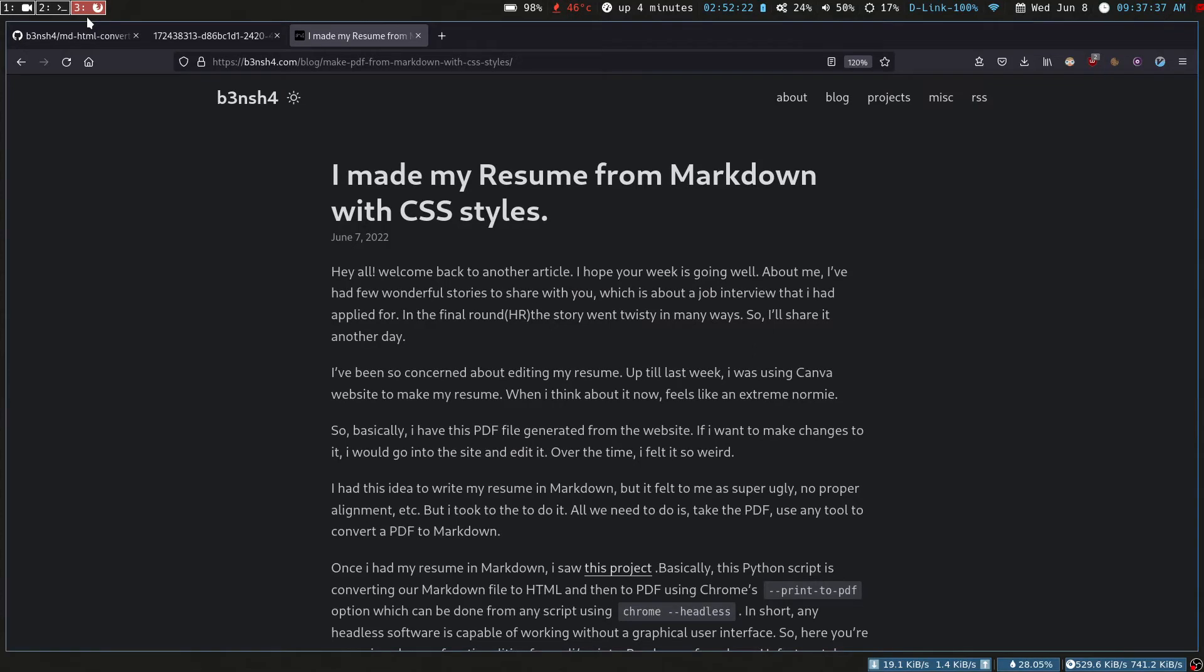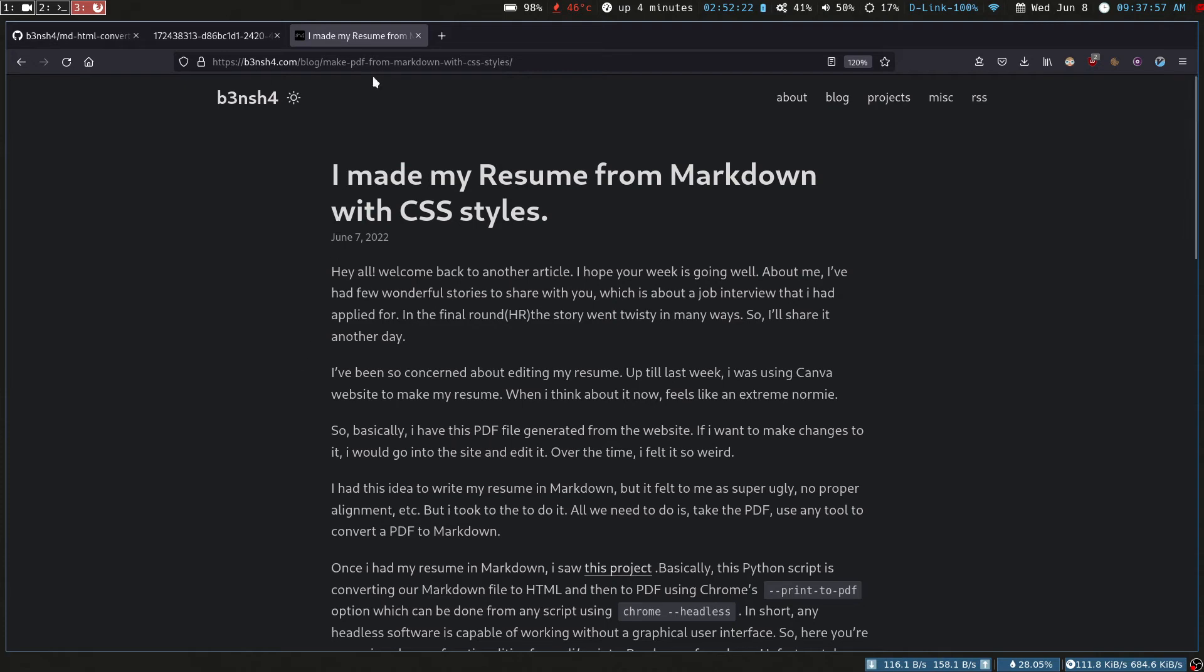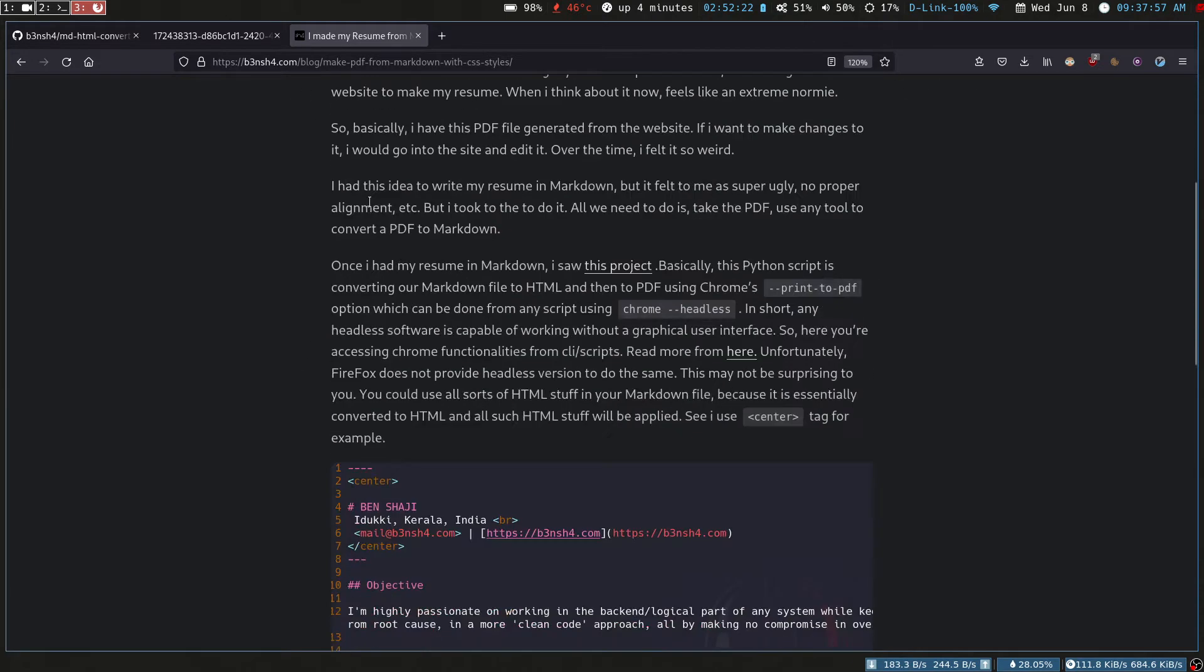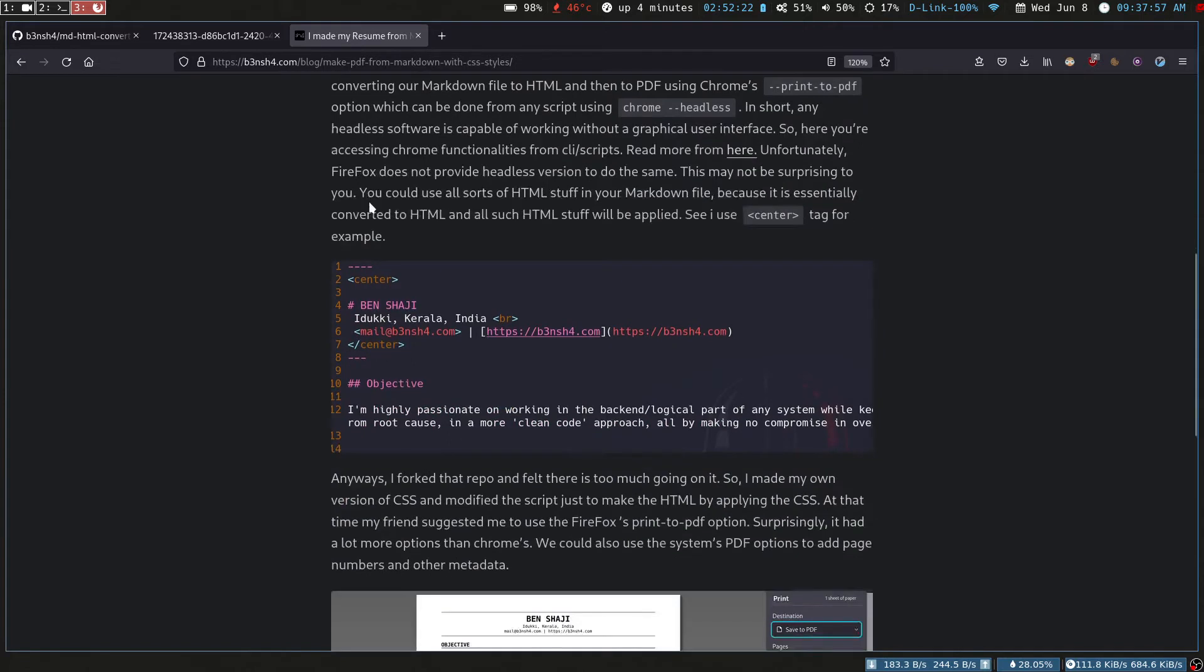Hey, welcome back. If you read my blog yesterday, you might have seen this post about how I made my resume from Markdown completely from Markdown by applying CSS styles. I thought about making a video on the same, so you can read the same article on my blog. I will provide the link for the blog in the description.